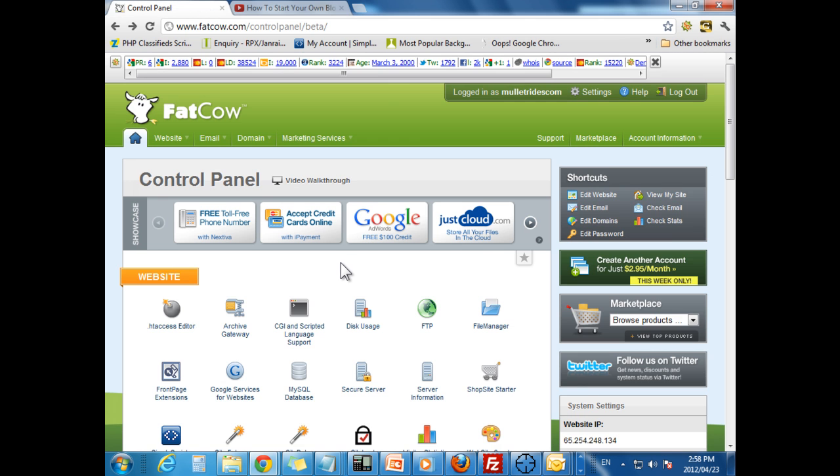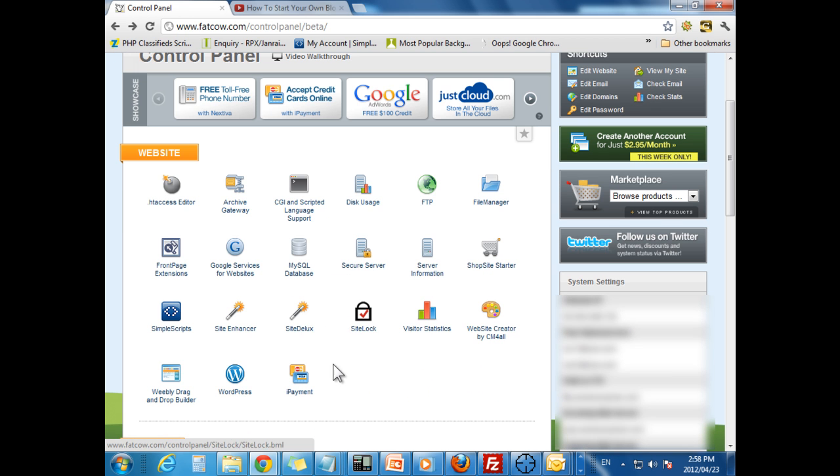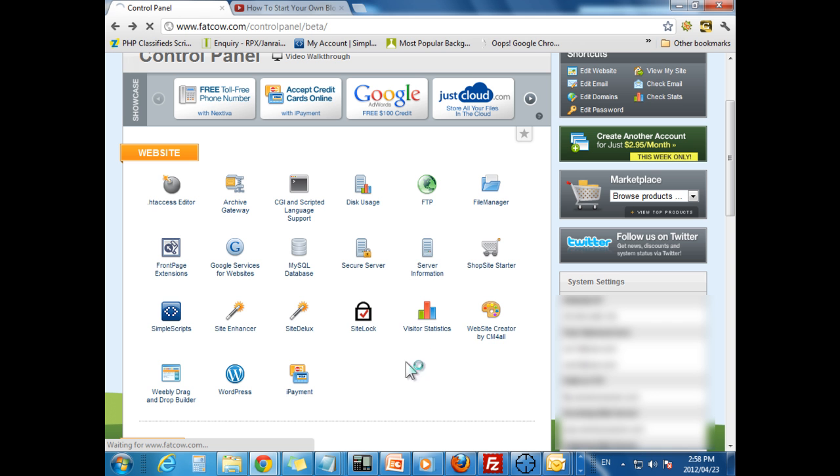What you are going to see after you sign up for that account, they will send you some information. You will log in to your control panel and you will see something like this. Don't let it worry you. All we are going to focus on is this little button down here, WordPress.